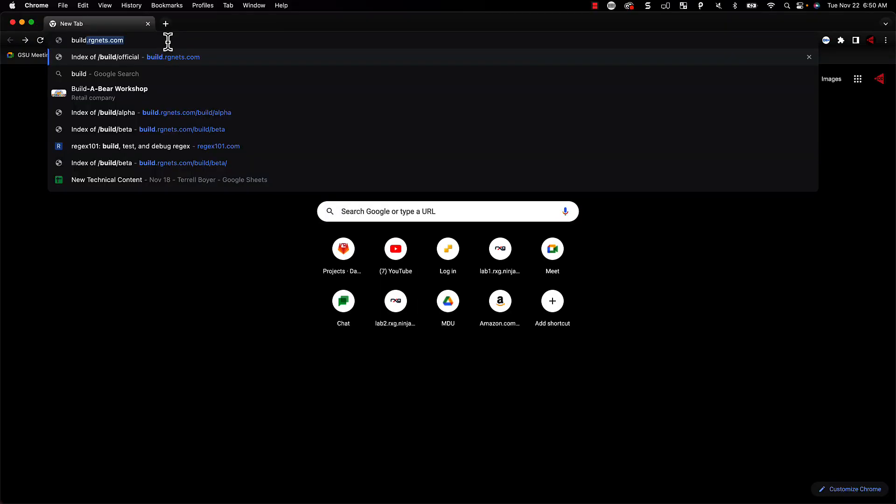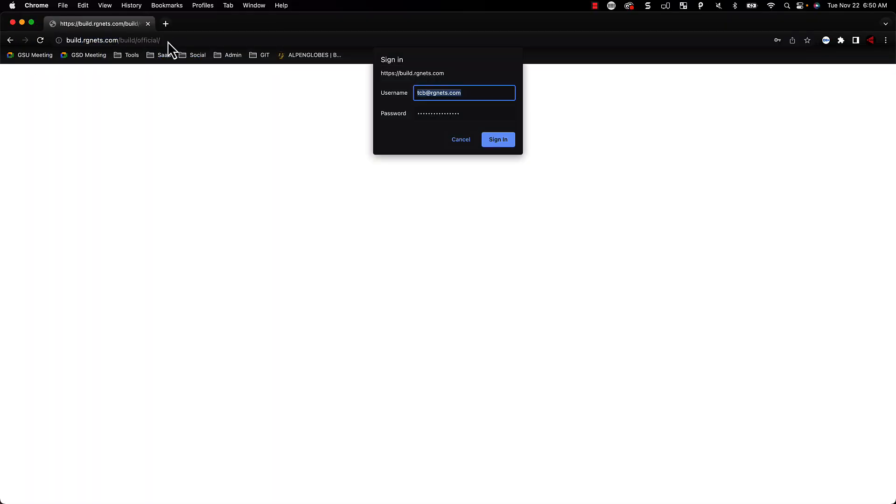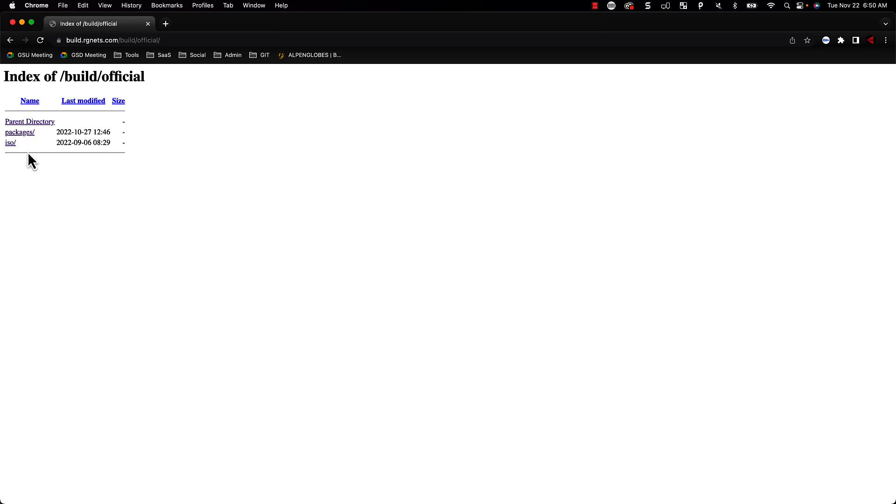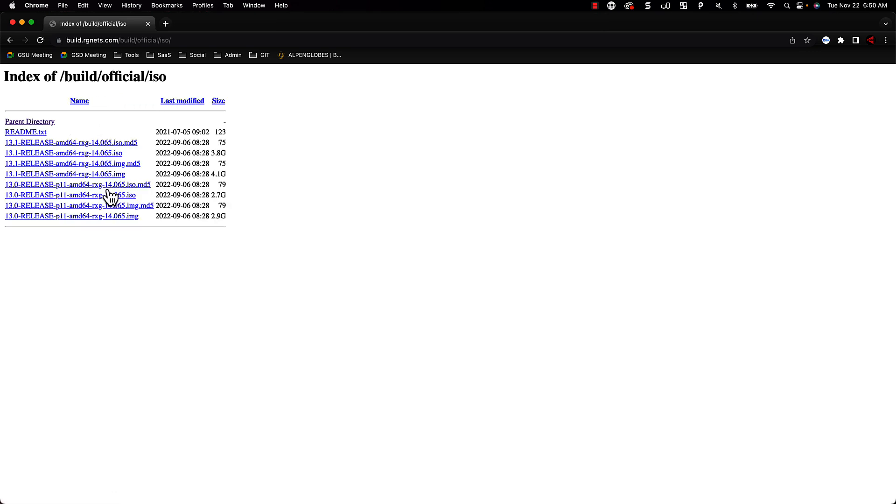The first step will be to download the software from build.rgnets.com. You will use your RGNets credentials here to log in. Once you get logged in, click on the ISO link.